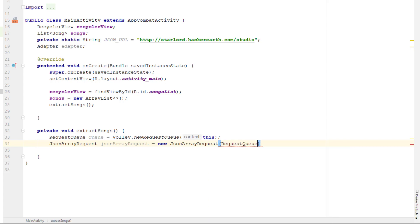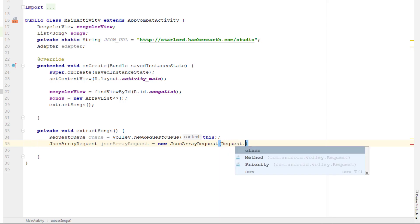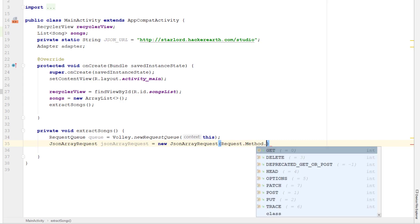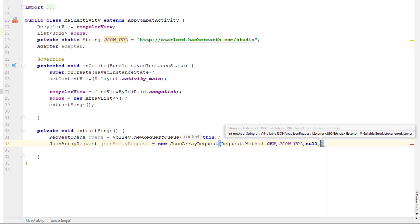In our case that is a GET request. If you are aware, there are many types of requests we can send — GET, POST, DELETE, PUT — but you don't need to know all of them. So we use Request.Method.GET. The second thing we need to pass is the URL of the data where our JSON data is saved, that is JSON URL. Then we pass the nullable JsonArray which is null.